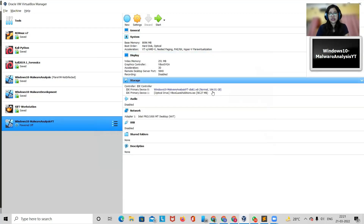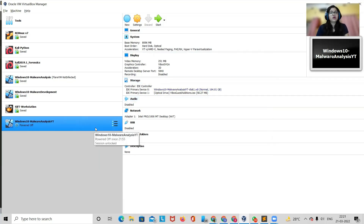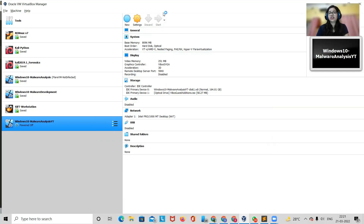From here you can increase the storage. I'll put it around 164 GB, click on Apply, and it's done. You can see that now your storage is increased. Once you are done, we'll start the machine and start with performing some configuration.